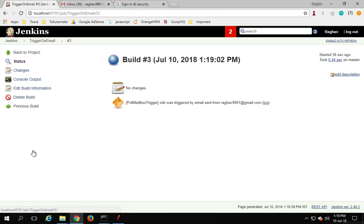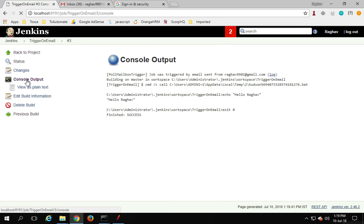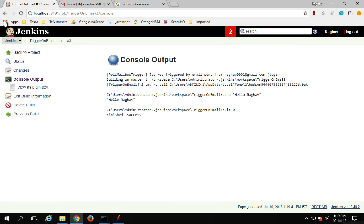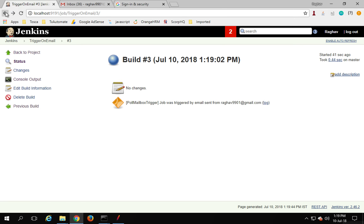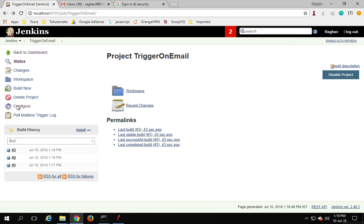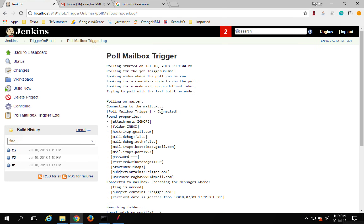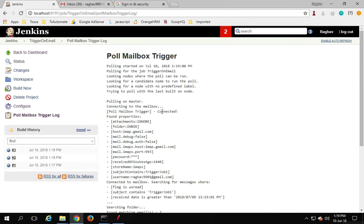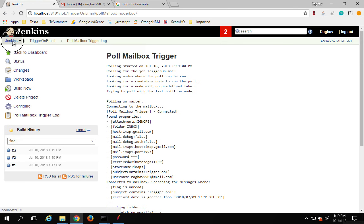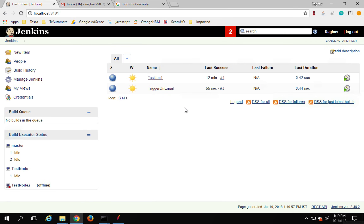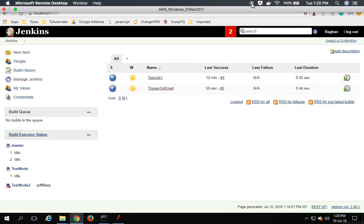You can also go back to your project or job and find the Poll Mailbox Trigger log, where you can check the polling logs. This is how you trigger a Jenkins job based on email. Whenever you receive an email with a particular subject, it will trigger your Jenkins job. I hope this was useful — thank you for watching.